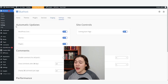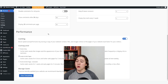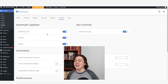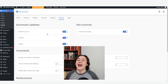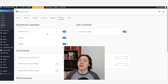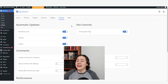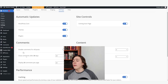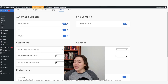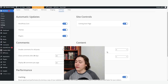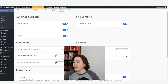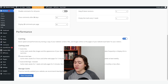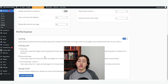Moving on to the settings tab, these are the Bluehost settings where you get to see all the nice things which they've added to your plan just because you bought their hosting. You get access to automatic updates, which is a really good feature. You can change comment settings, content settings like keeping the five latest revisions, enable a coming soon page, and change settings about caching.